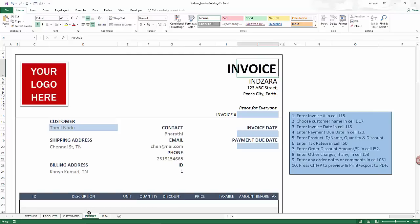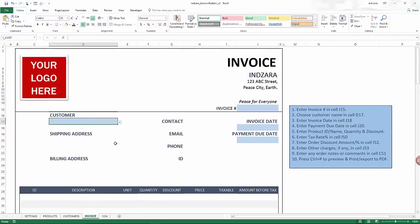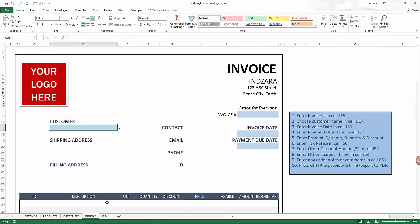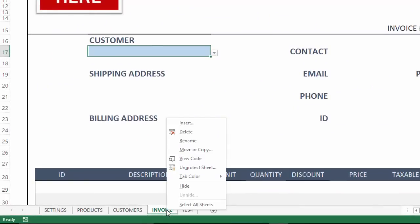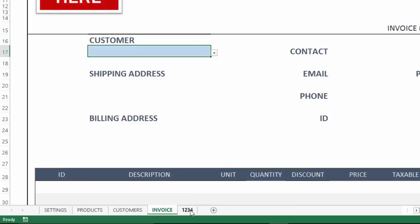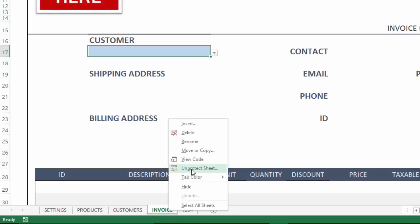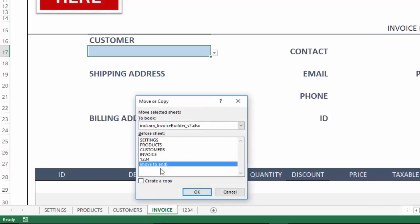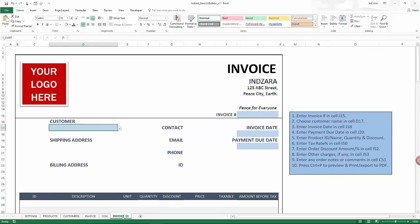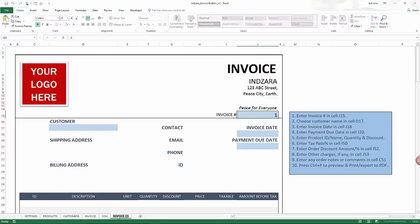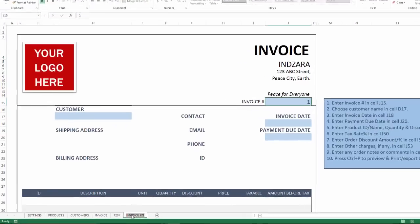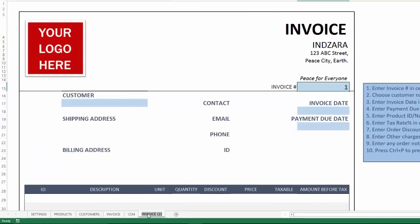Once the invoice sheet looks the way you prefer, go ahead and create a copy. I'm going to remove the customer I entered so it doesn't show up on every invoice. To create my first invoice, I'll do 'Move or Copy,' move to the end, and create a copy. I'm going to name this invoice number one. I'd recommend naming your sheet the same as your invoice number — for example 'inv_1' — so you can easily track them and keep it consistent with the reference to your invoice number.